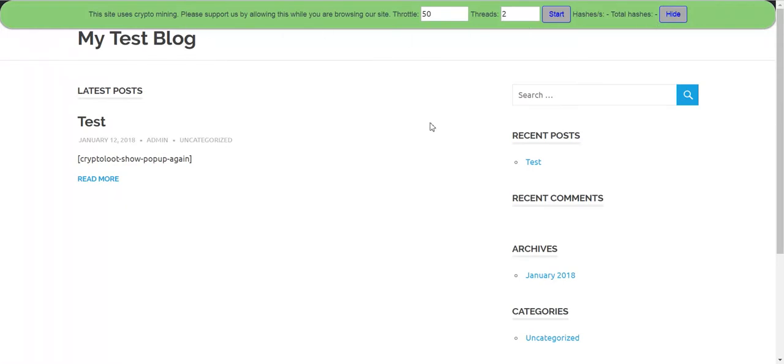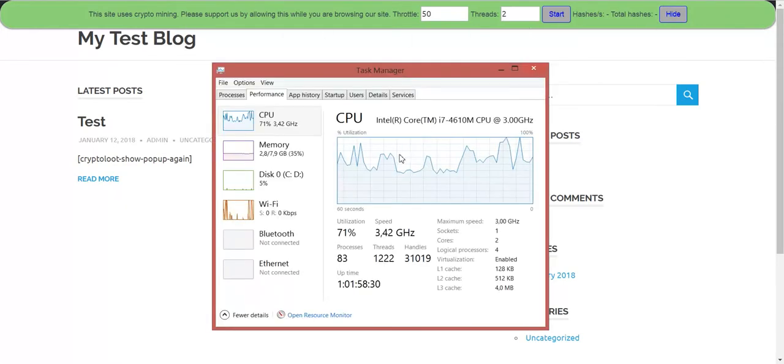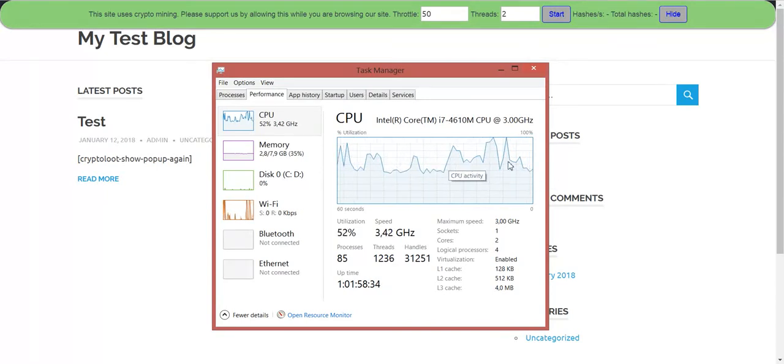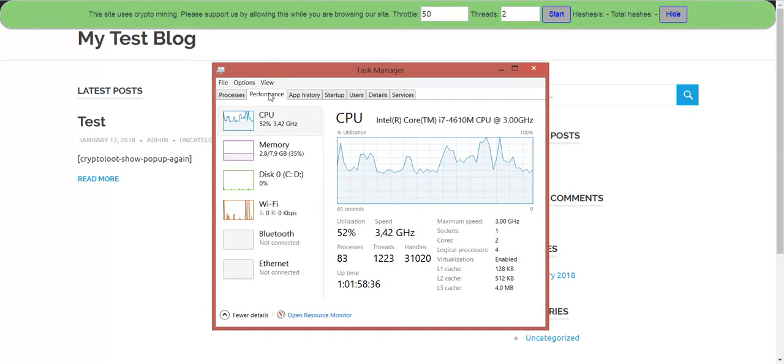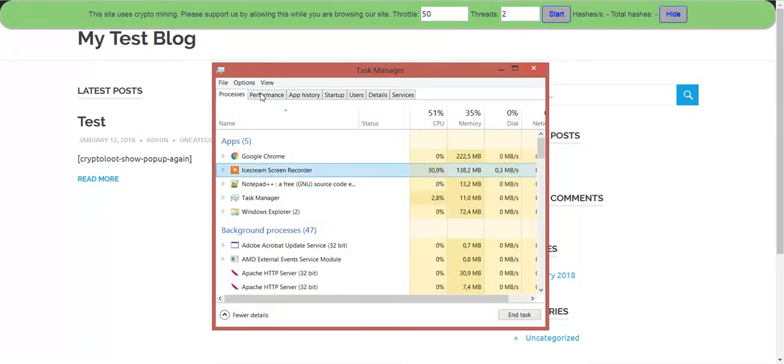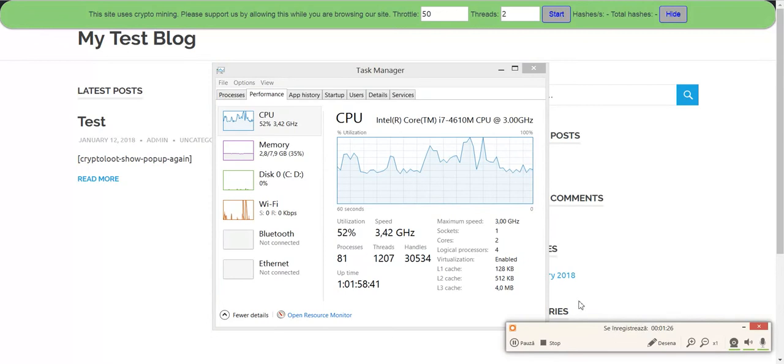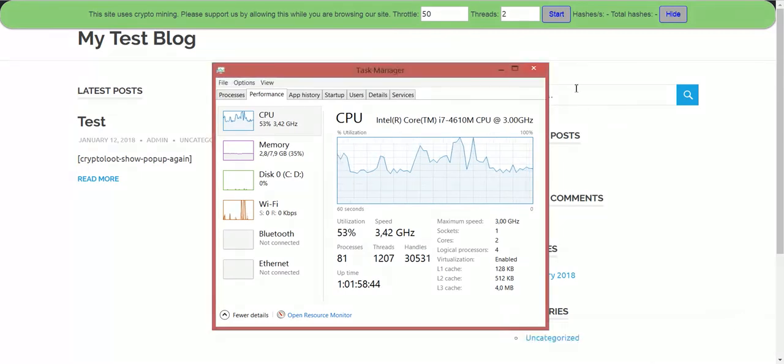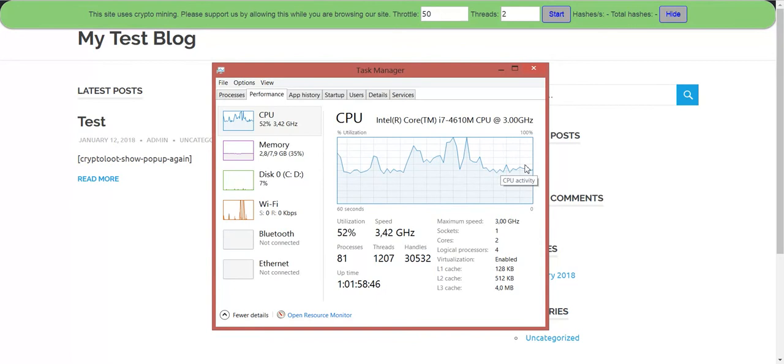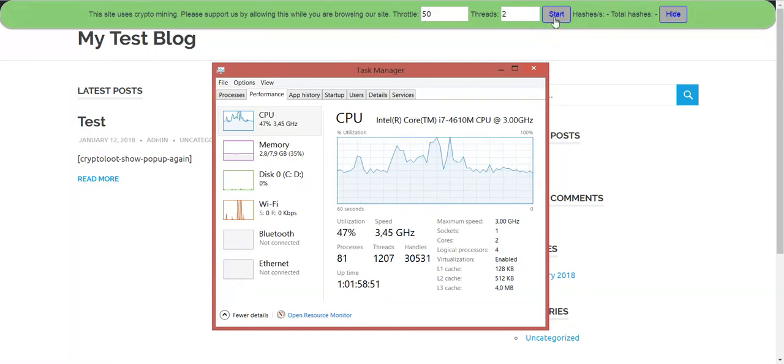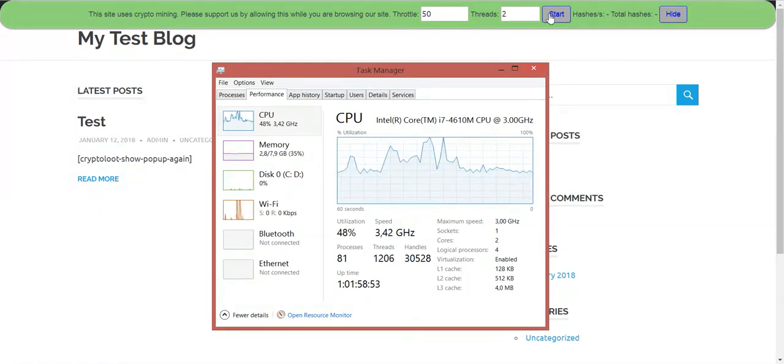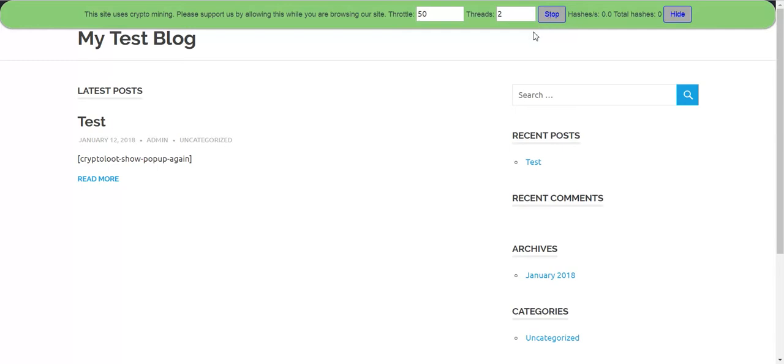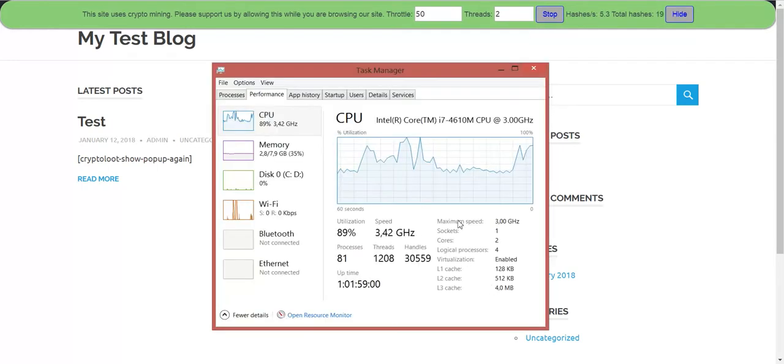Here it is. Notice that my CPU is high because of my screen recording software, which is taking away a bit of my processing power. But let's be okay with this. Let's start mining and let's see what happens to our processor.